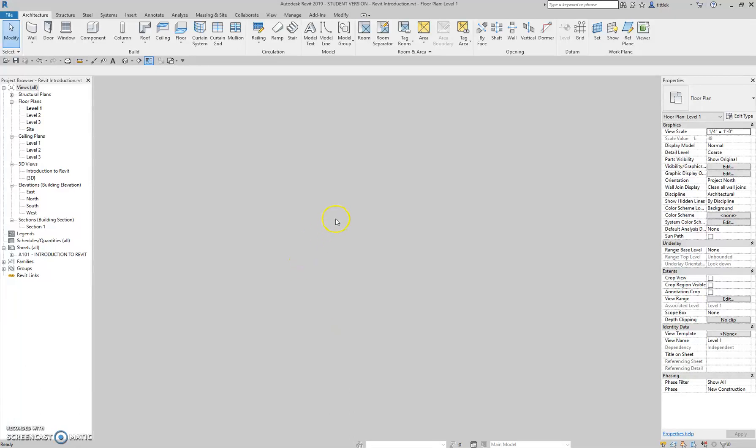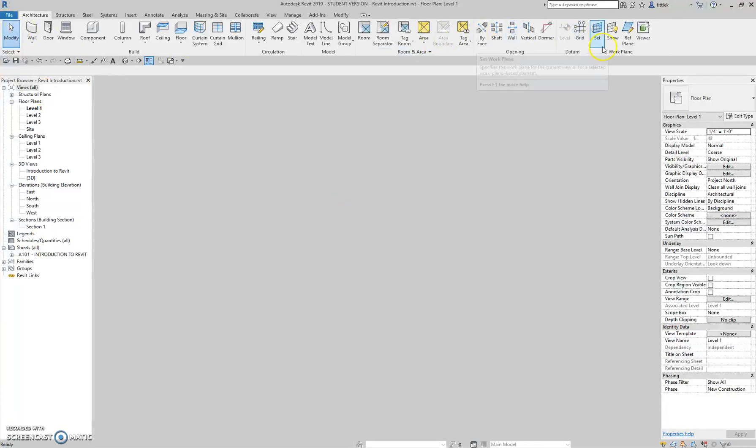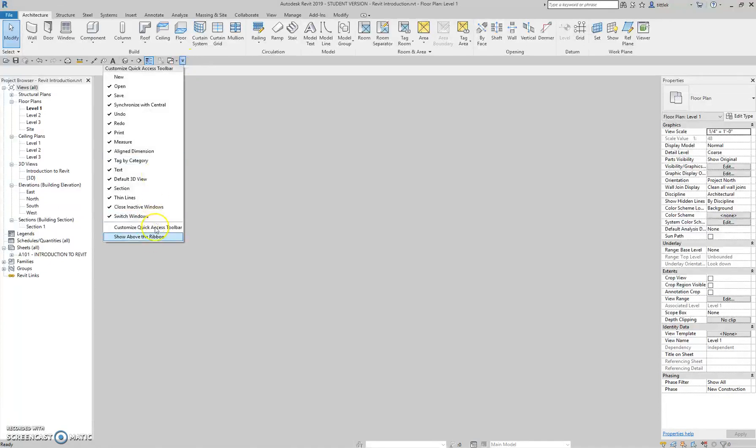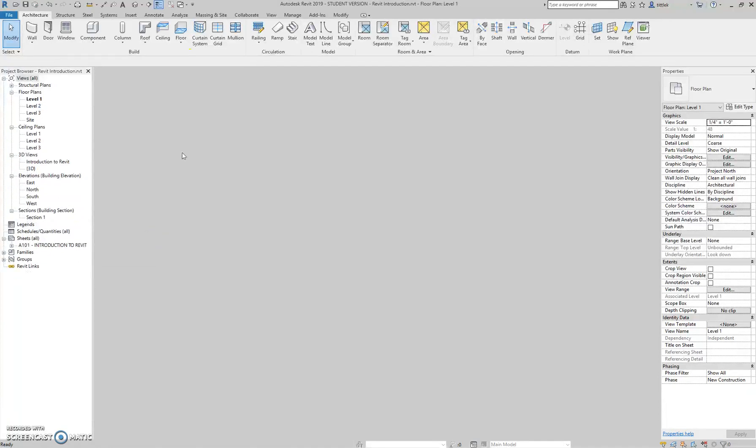Hey class, I'm just going to jump right into our introduction to Revit project here, starting with an introduction to the Revit interface.